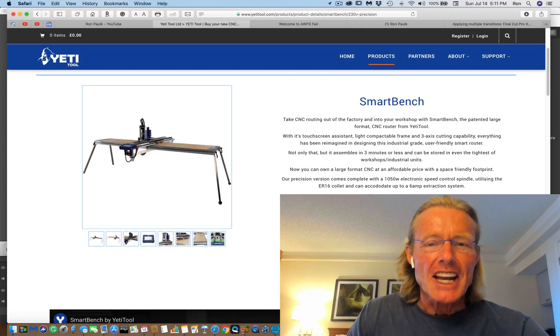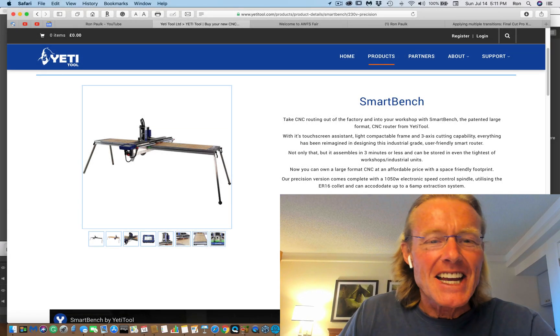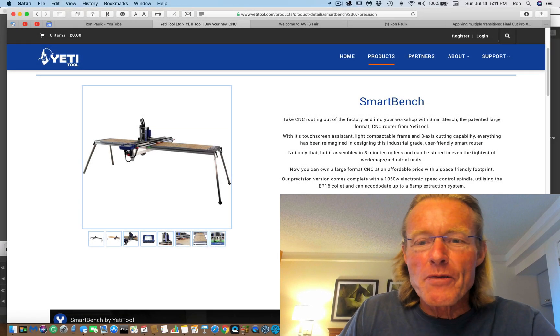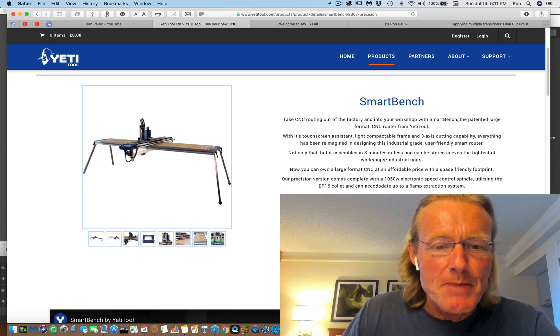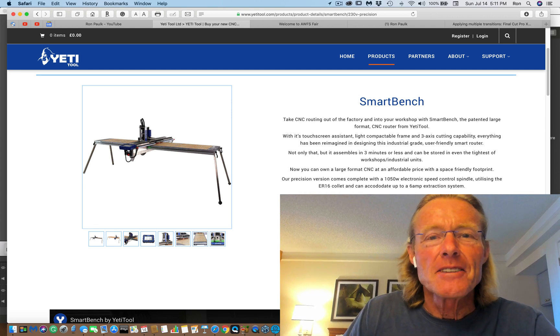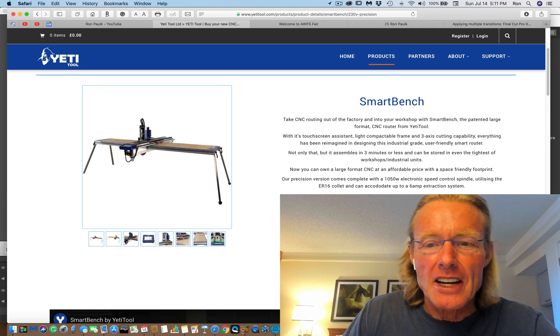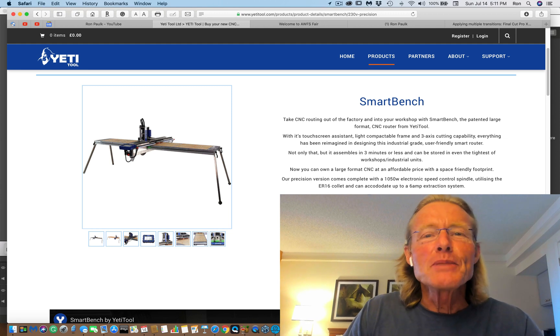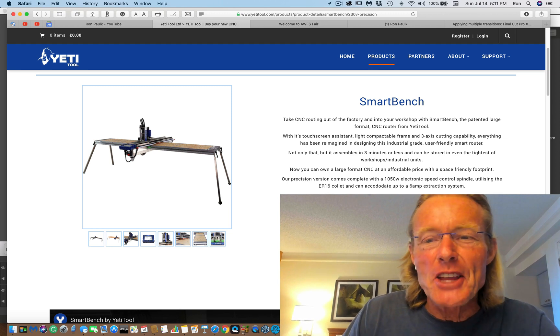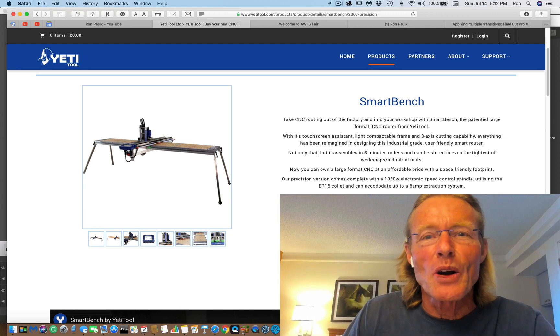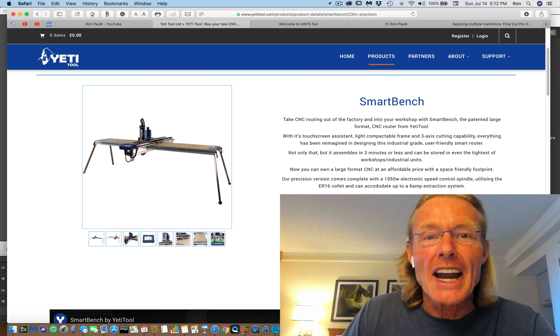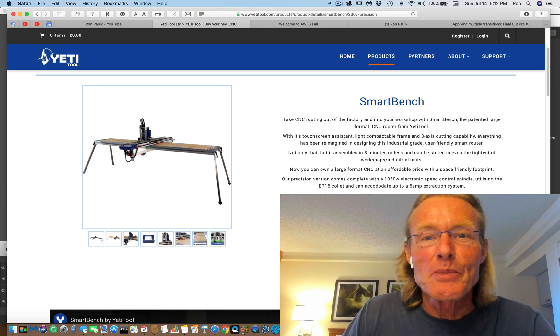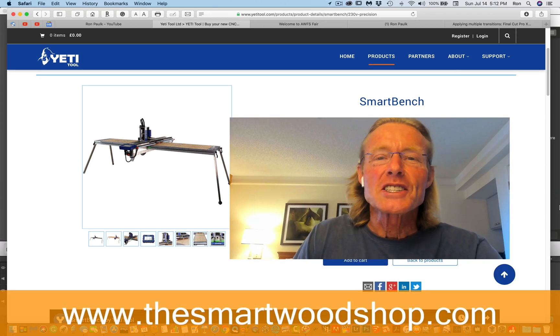SmartBench from Yeti, a portable CNC that will fold up and set up in three minutes and fit in a van or truck. What if I hired a company to design the perfect CNC for the smart wood shop? Well, if I had, I think this would have been it.